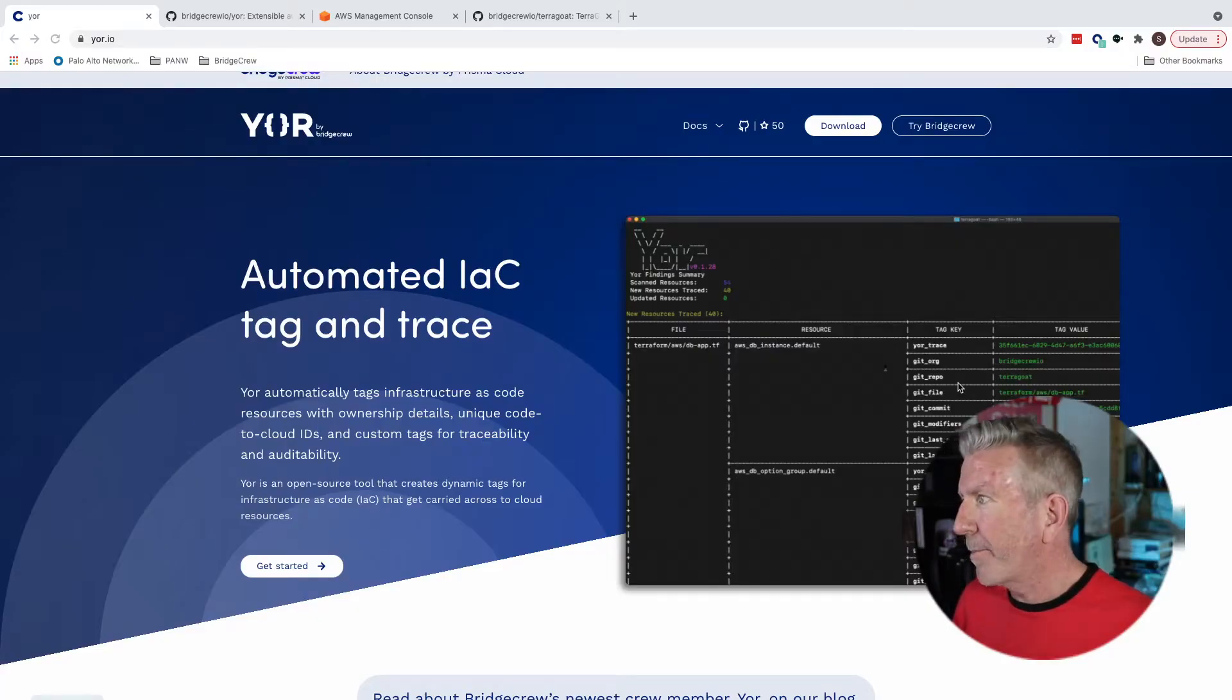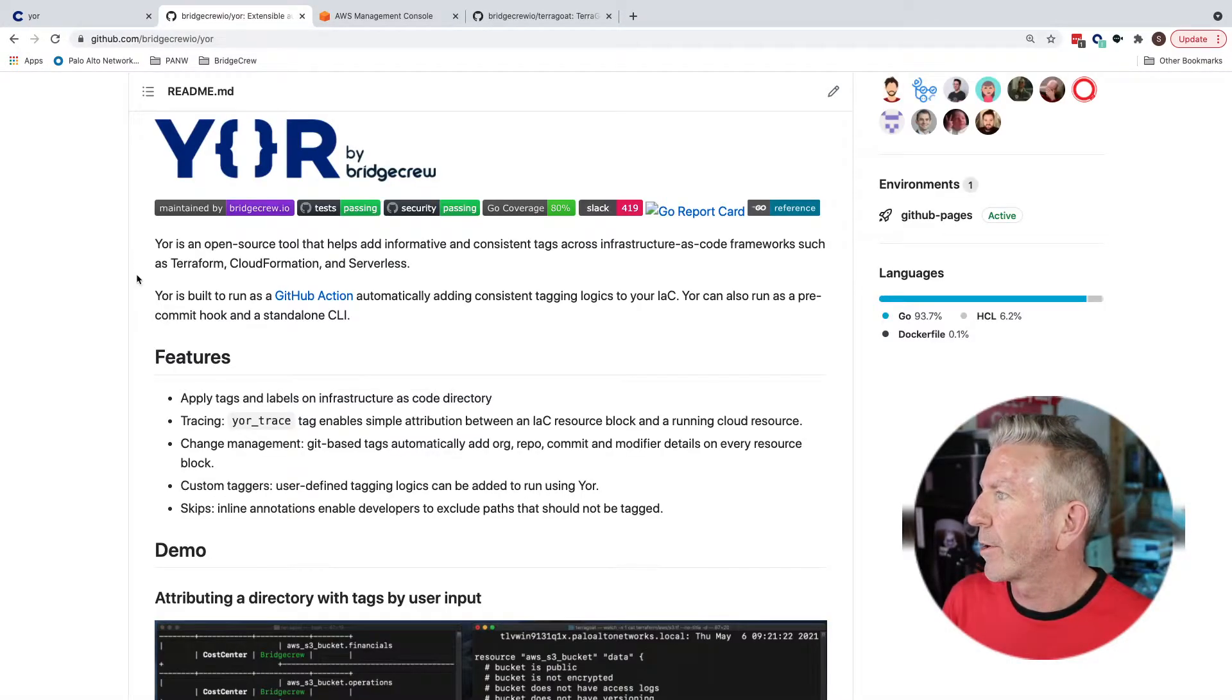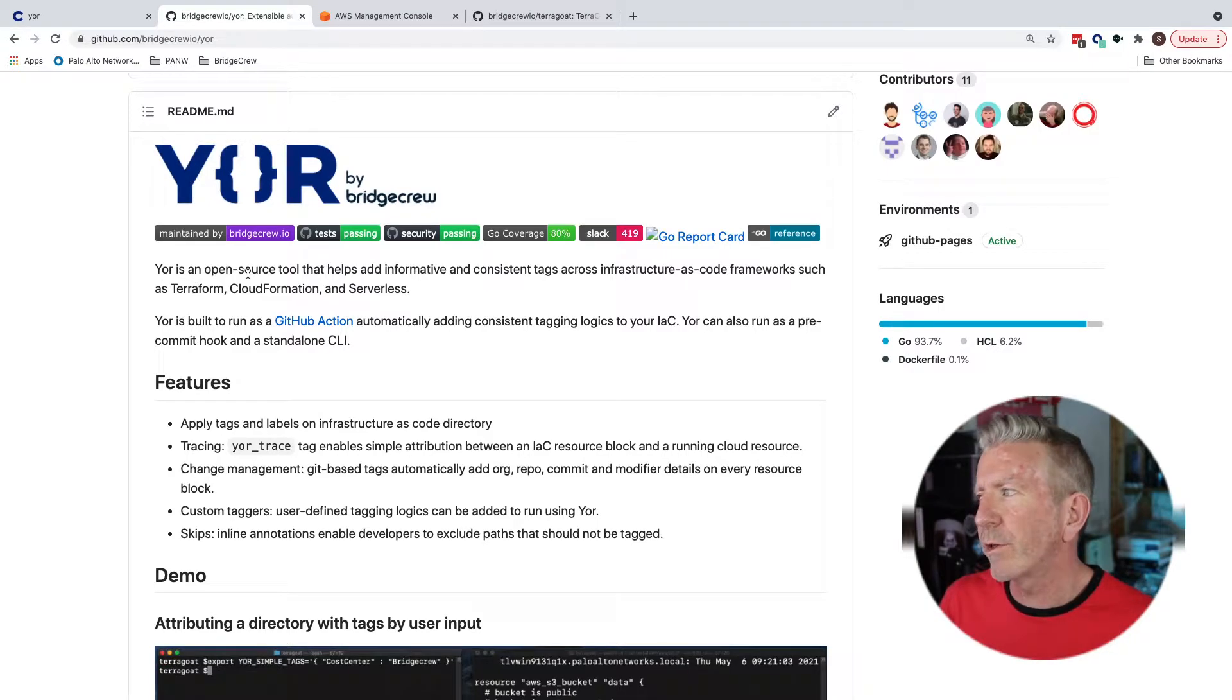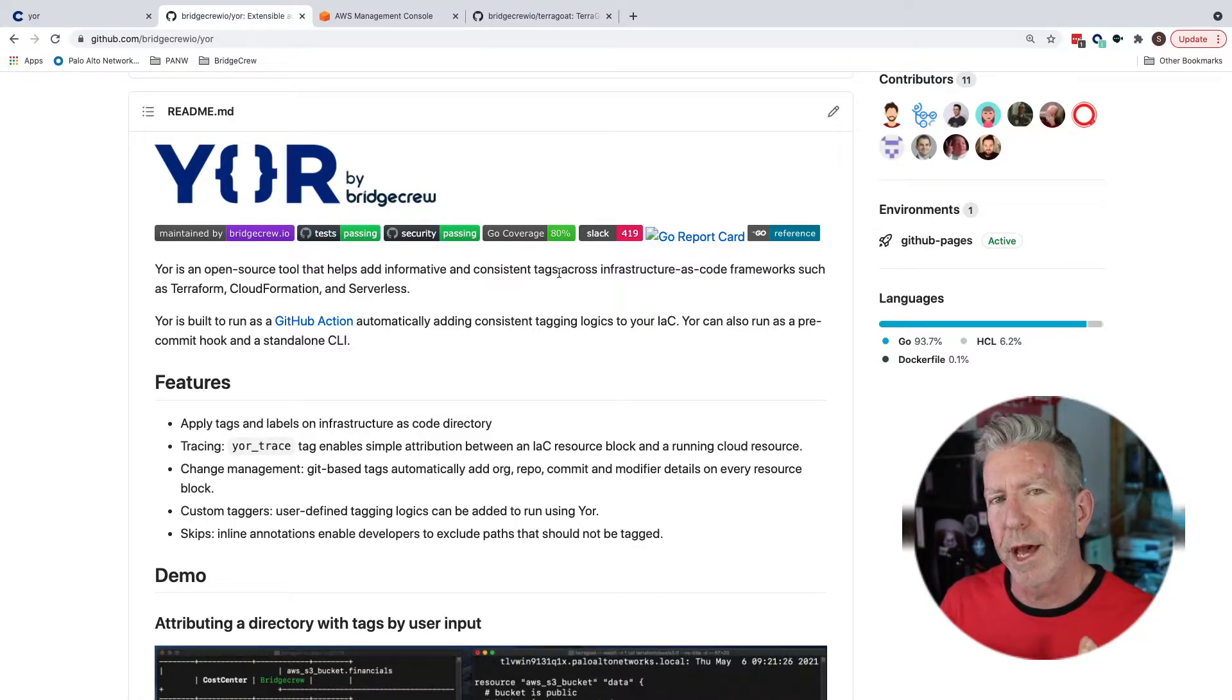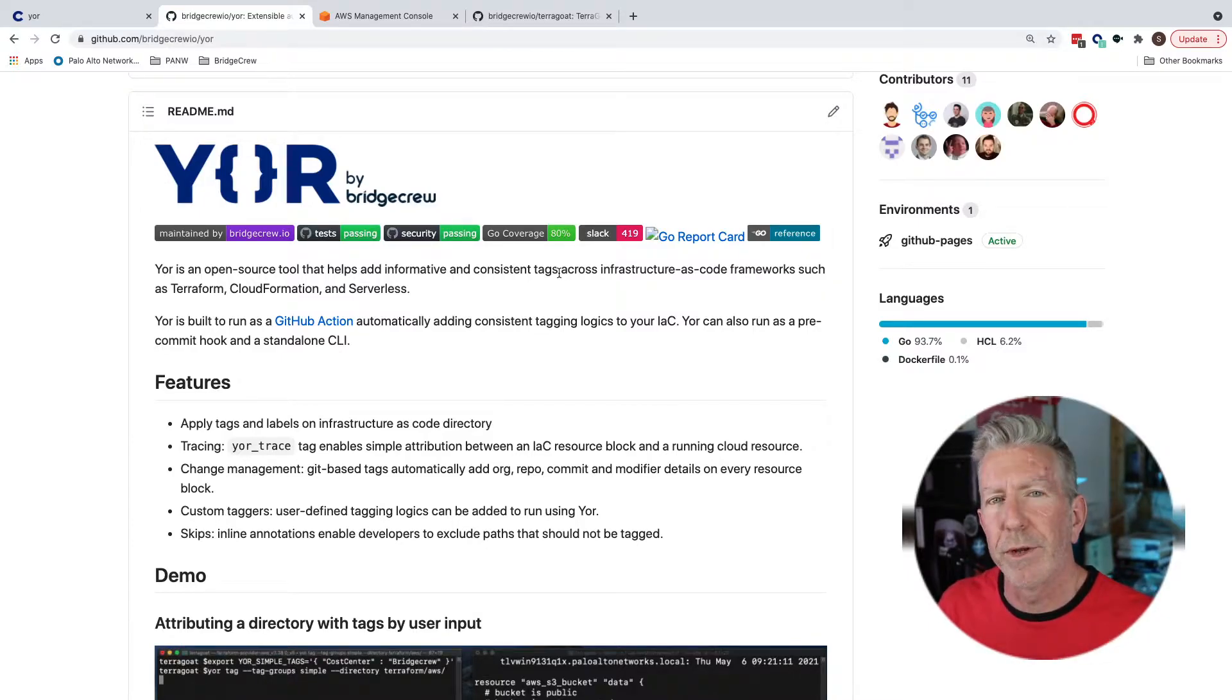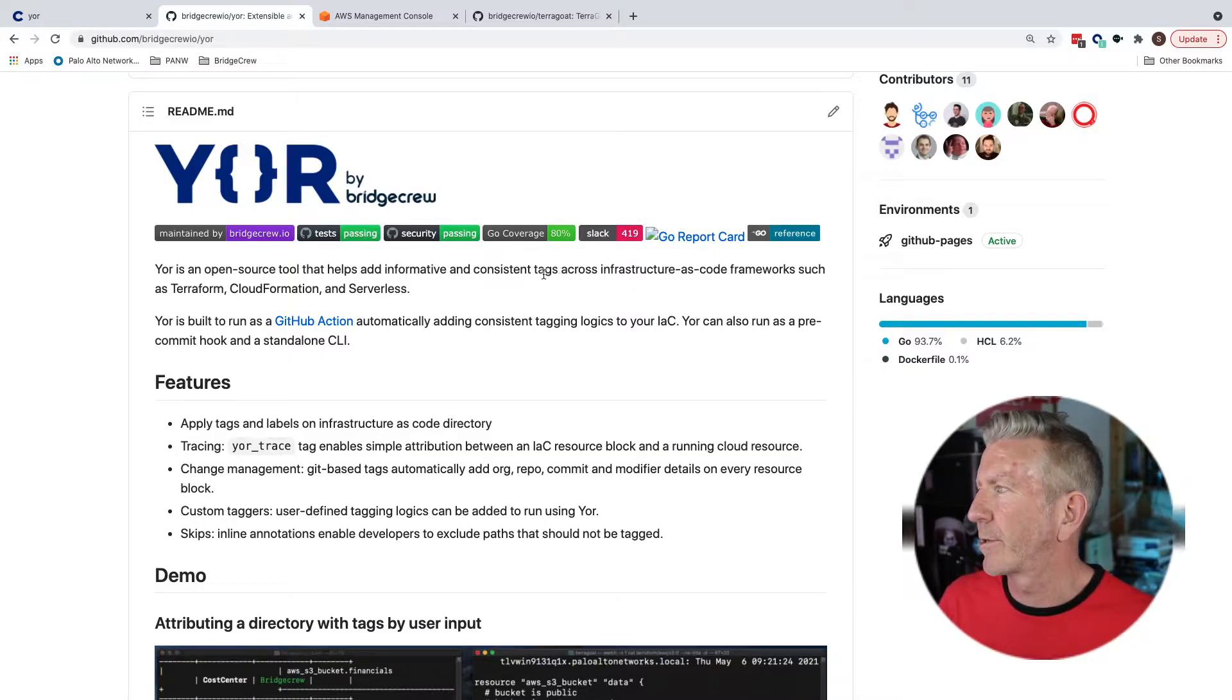So let's take a closer look again and let's switch over to the GitHub repo so we can see where we might start. Now what I like about the first line here is Yor is an open source tool that helps add informative and consistent tags. Consistent is the word that I'd like to emphasize there.